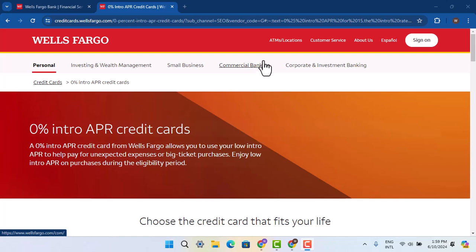Hi everyone, welcome back to our channel. Today in this video, I'm going to show you the ways to increase your Wells Fargo credit card limits. In order to increase your Wells Fargo credit card limits, you have to follow the steps.